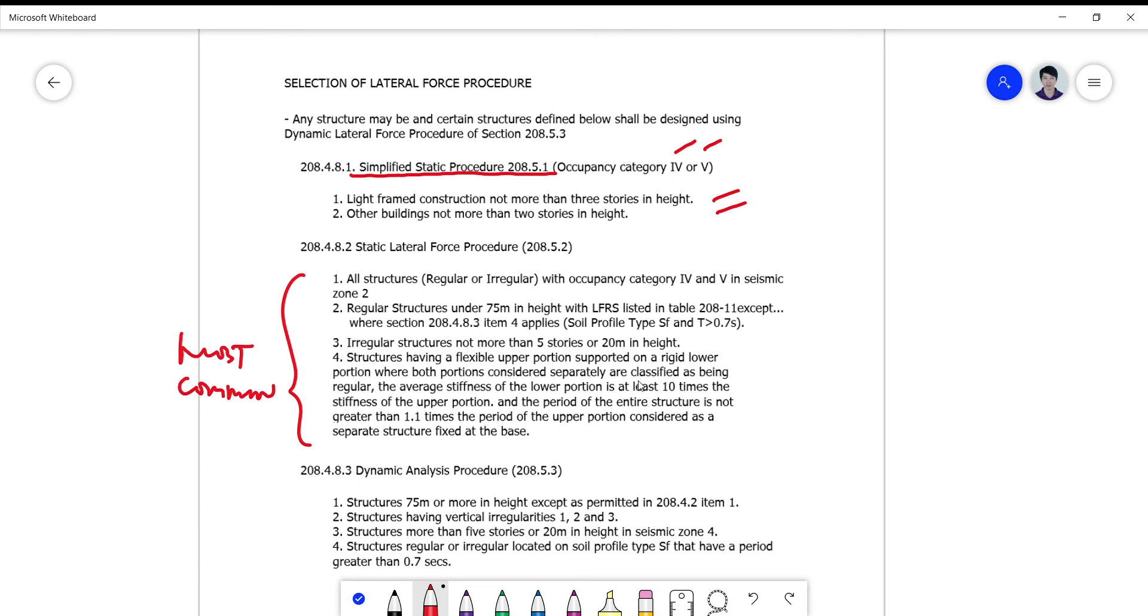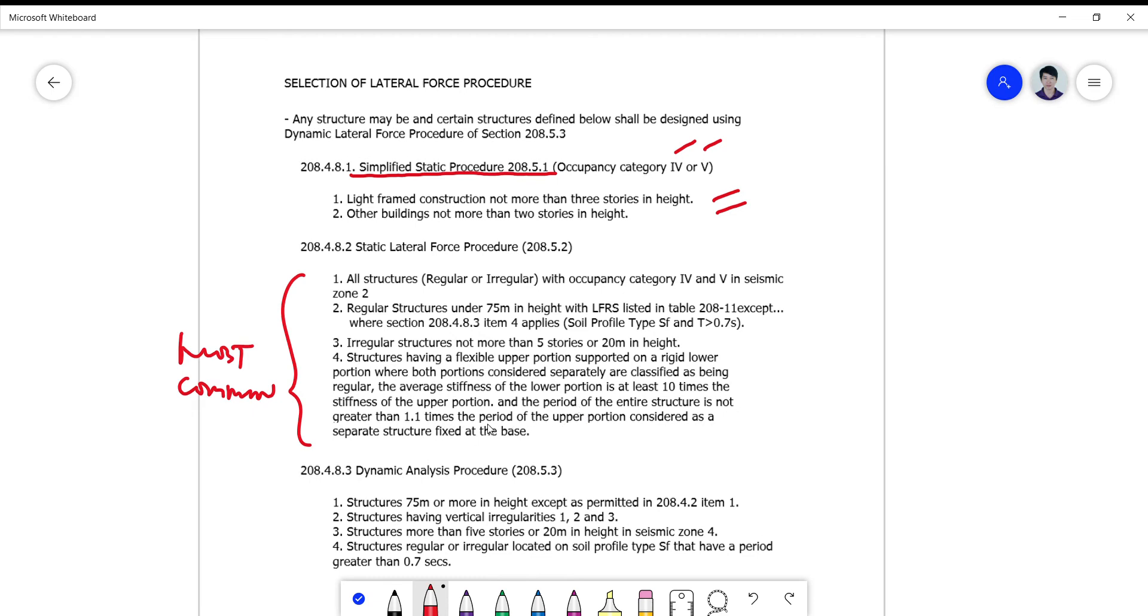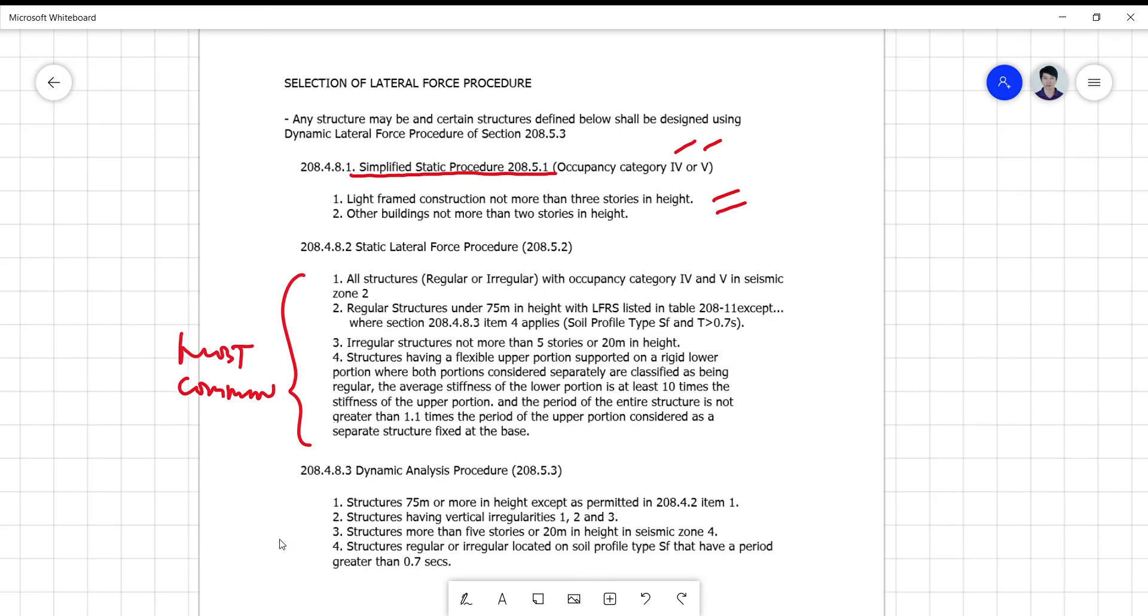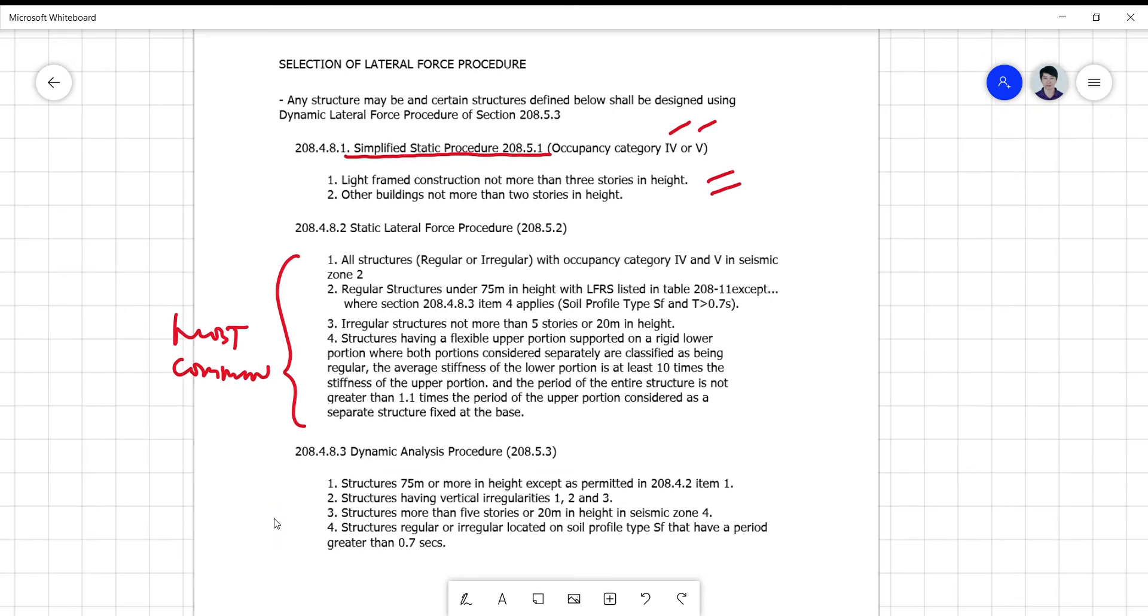If you still want the static lateral force procedure, you have to abide by this proportion of at least 10 times the stiffness of the upper portion and so on, and the period of the structure is not greater than 1.1 times the period of the upper portion. It's just a confusing criteria to deal with, so you might as well go to the dynamic analysis procedure.